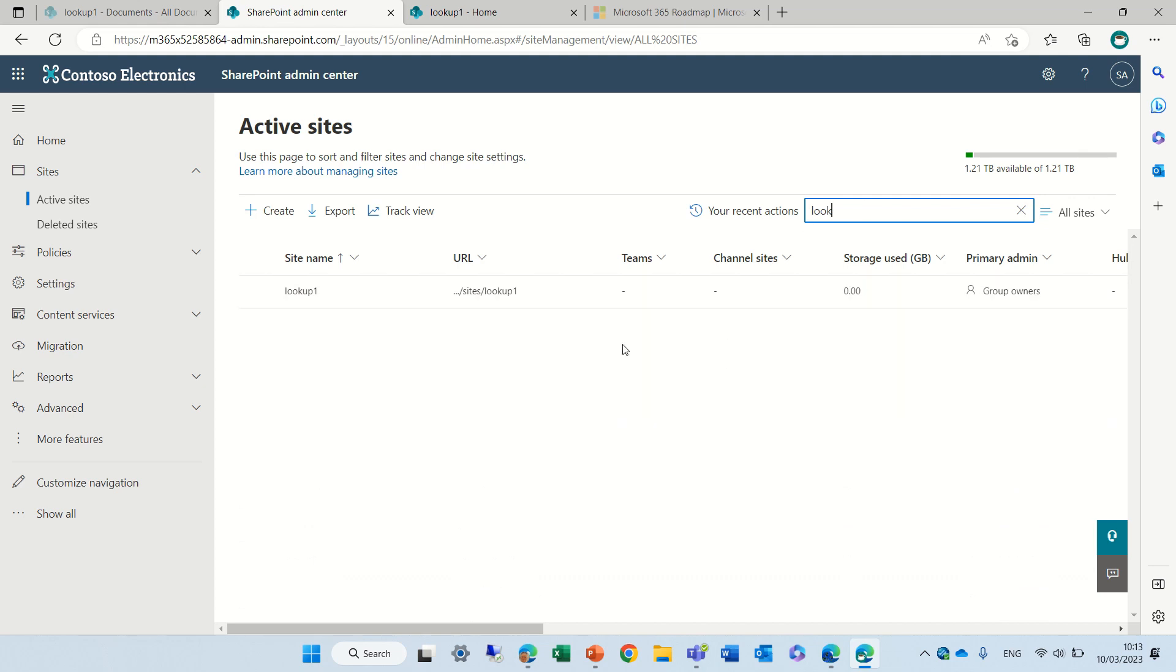Okay, so try the new experience in admin center and let me know what you think. Goodbye.